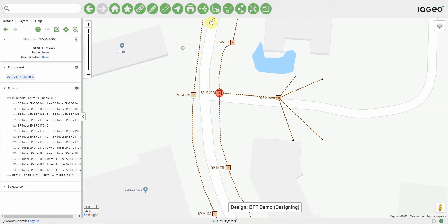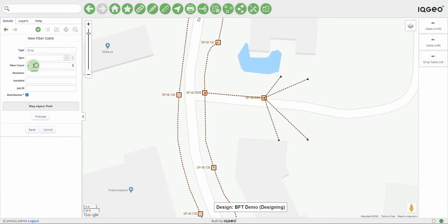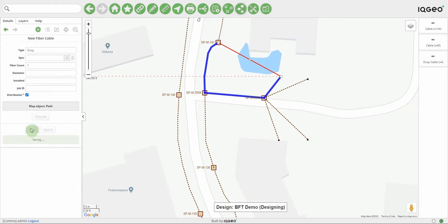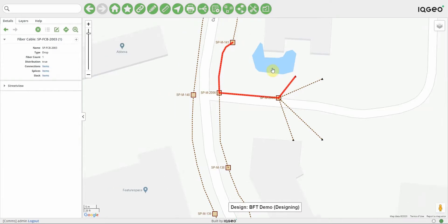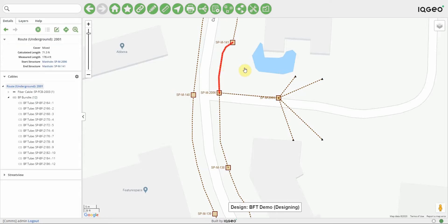In regards to placing cables, if I create a new cable — let's start with a one-fiber cable that runs from here to one of these wall boxes — I'll do a preview of the path to make sure it's going to take the right path, and then hit save. Typically what you'd want to do is place that fiber inside of the blown fiber tube in question.